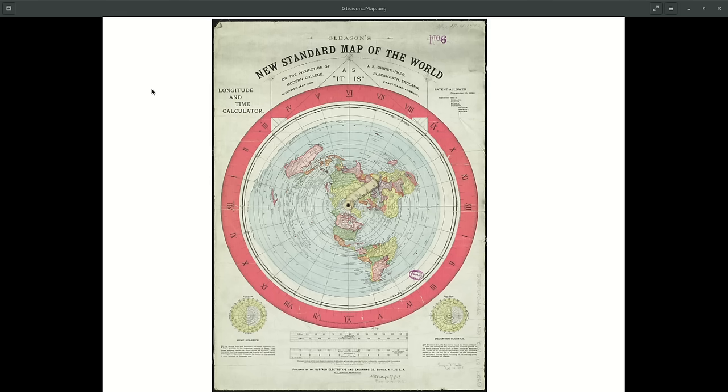Hello everyone, this is probably my last video on this Gleason map. I wanted to show you something I was able to do. Everyone has seen this Gleason map.